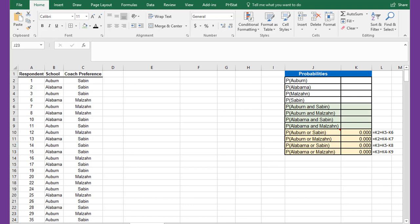We have this data and we want to do some analysis of conditional probabilities and find out does it matter, the school, whether or not you like Saban or Malzahn more. Now intuitively you probably know the answer to that, but we're going to solve it using conditional probabilities.